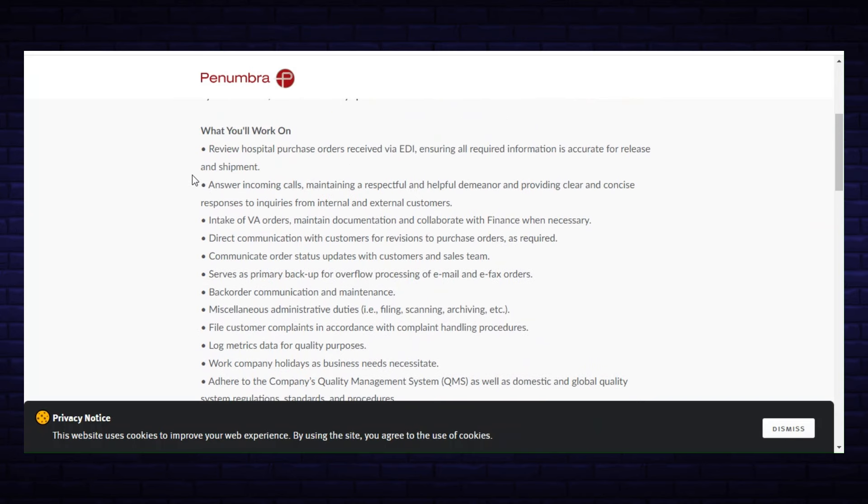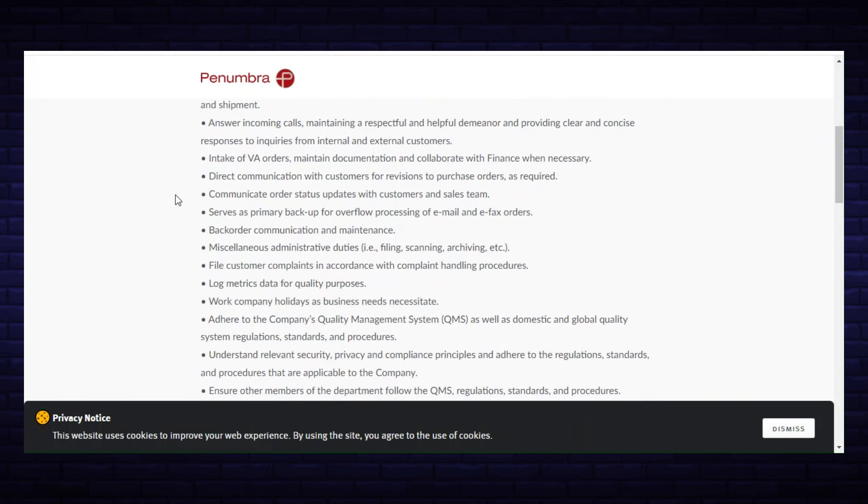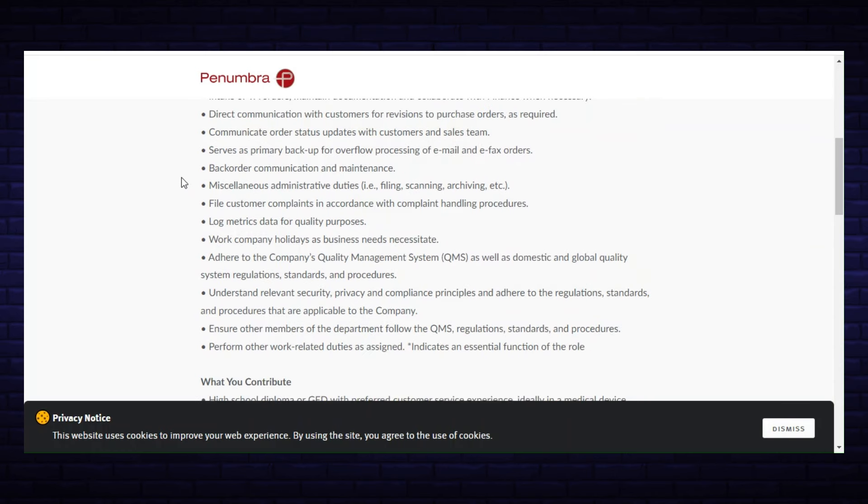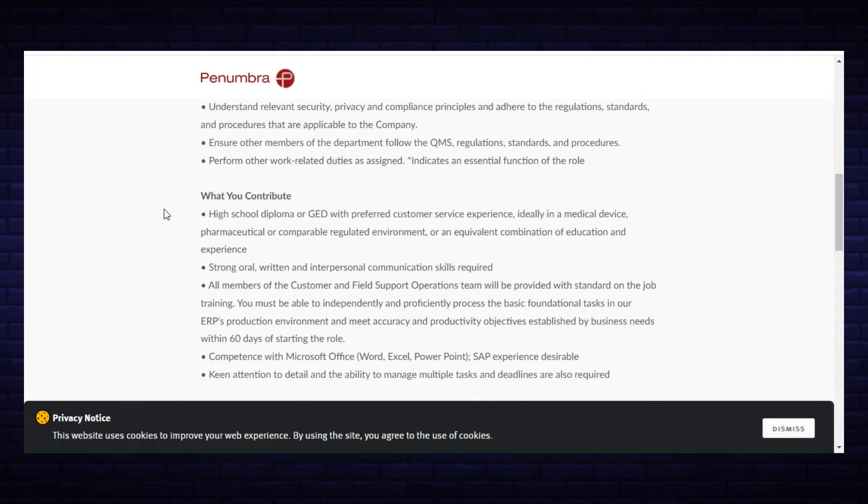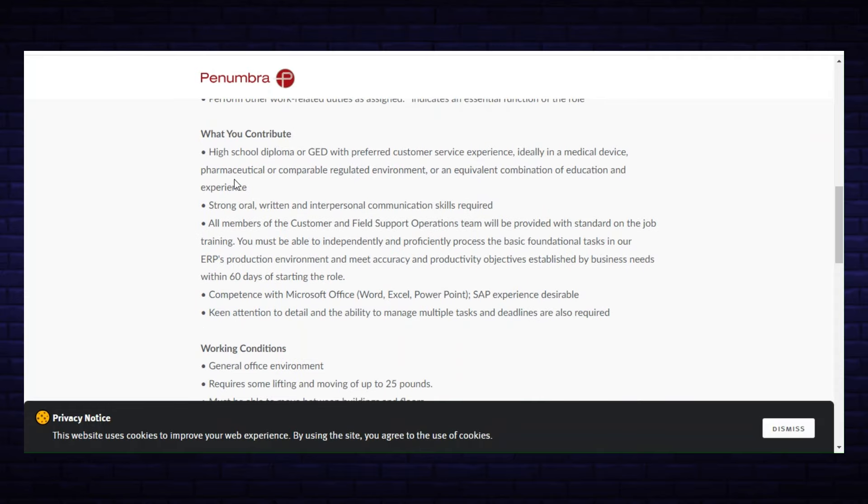Then it lists what you'll work on. I'll just read some of them—it's quite a few. Review hospital purchase orders, answer incoming calls, intake of VA orders, maintain documentation and collaborate, and so forth. I'll let you finish reading through those. What you contribute is a high school diploma or GED with preferred customer service experience, ideally in a medical device, pharmaceutical, or comparable regulated environment.